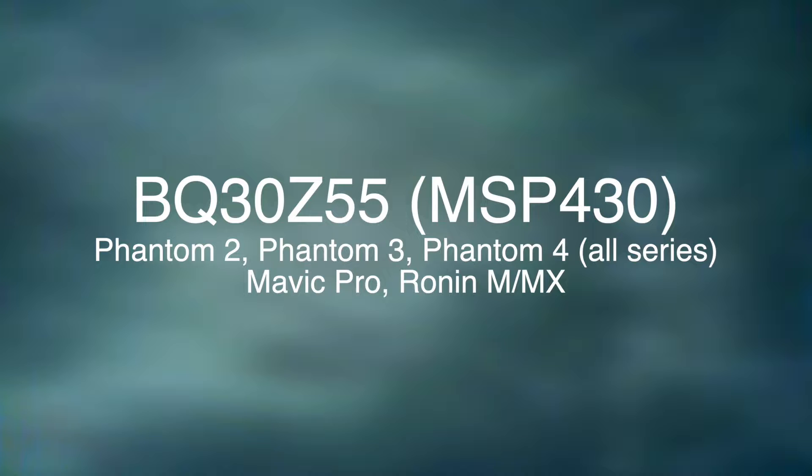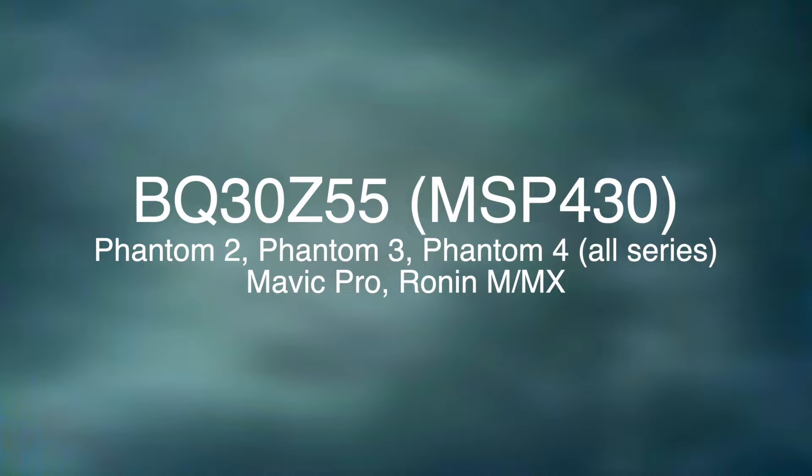Can also work with the BQ30Z55 with the MSP430. That's the Phantom 2, Phantom 3, Phantom 4 series and the Mavic Pro with the Ronin gimbal, Ronin M and Ronin MX batteries. So those are all the batteries that they can work on with DJI. They can do more batteries, laptop batteries, but we're not going to talk about that.